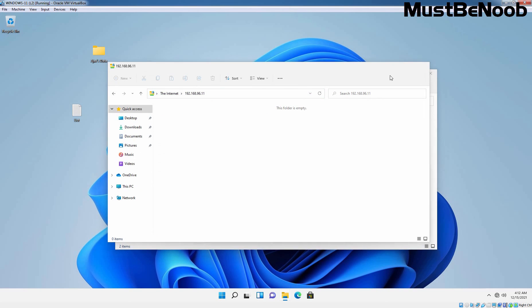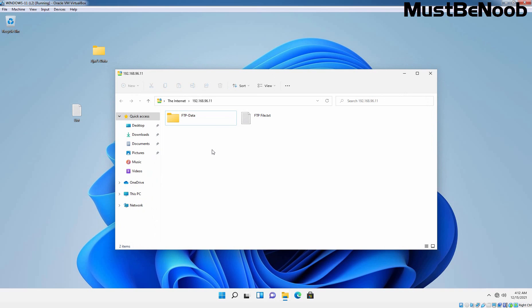And we can see the files and folders which we have created on our FTP site. You can see the files and folders which we have created on our FTP server. Now, you can also use FTP client like FileZilla to access the FTP server from client machine.